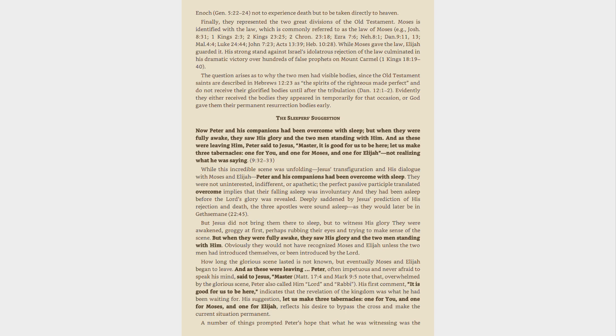The question arises as to why the two men had visible bodies, since the Old Testament saints are described in Hebrews 12:23 as the spirits of the righteous made perfect and do not receive their glorified bodies until after the tribulation, Daniel 12:1-2. Evidently they either received the bodies they appeared in temporarily for that occasion, or God gave them their permanent resurrection bodies early.